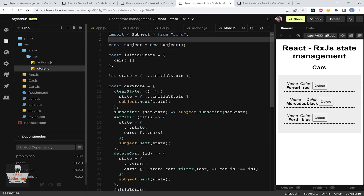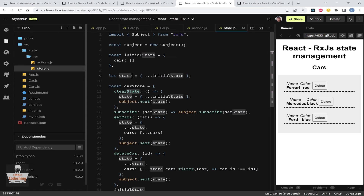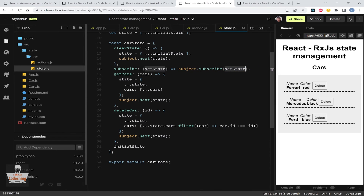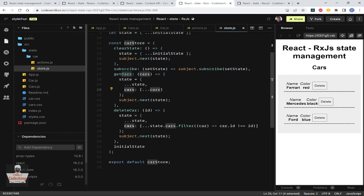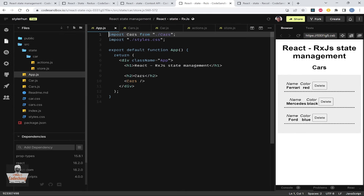We create a Subject — the Subject can be both an Observable and an Observer. We have an initial state with an empty array named cars, and we spread the initial state onto a state object. In our car store we have clearState which resets the state to initial, and a subscribe method where our Subject subscribes to state changes — you can pass in a function like setState and it will be called when something changes.